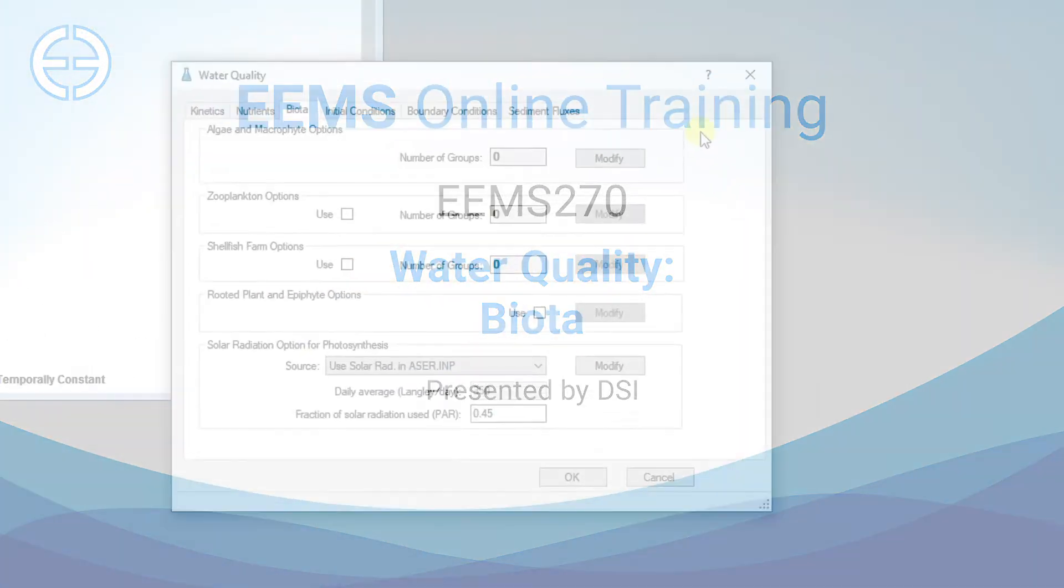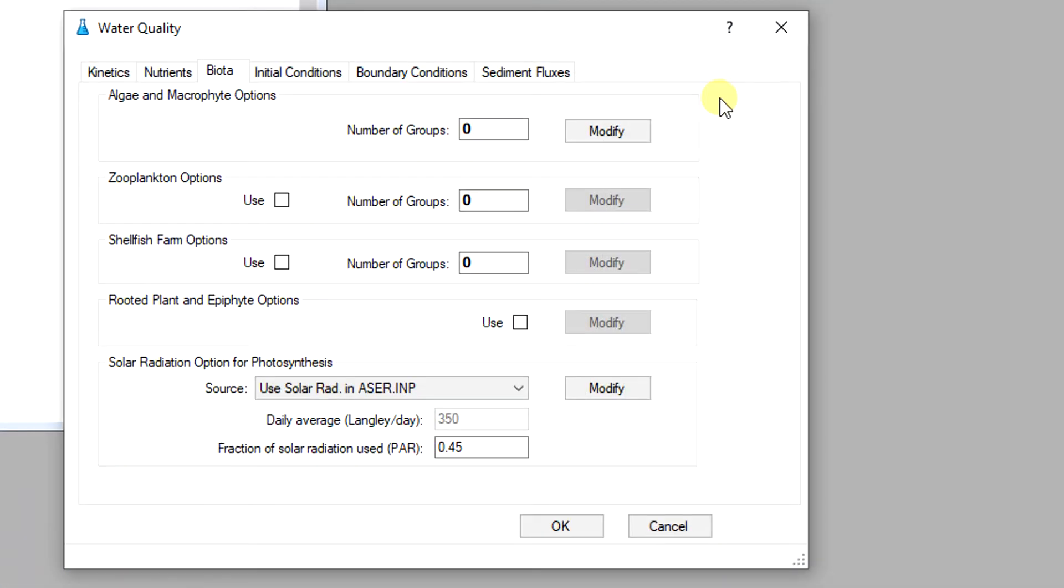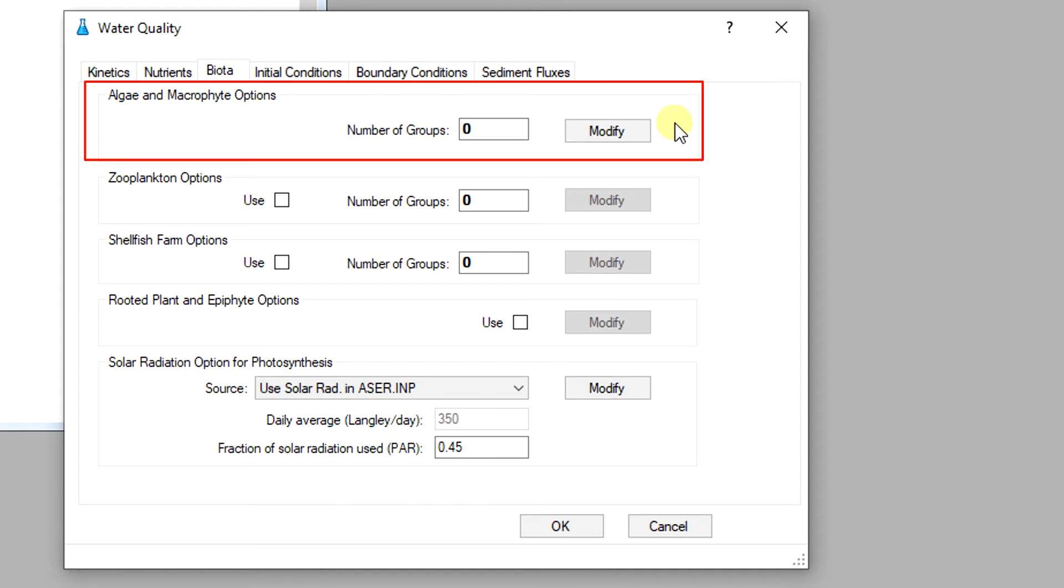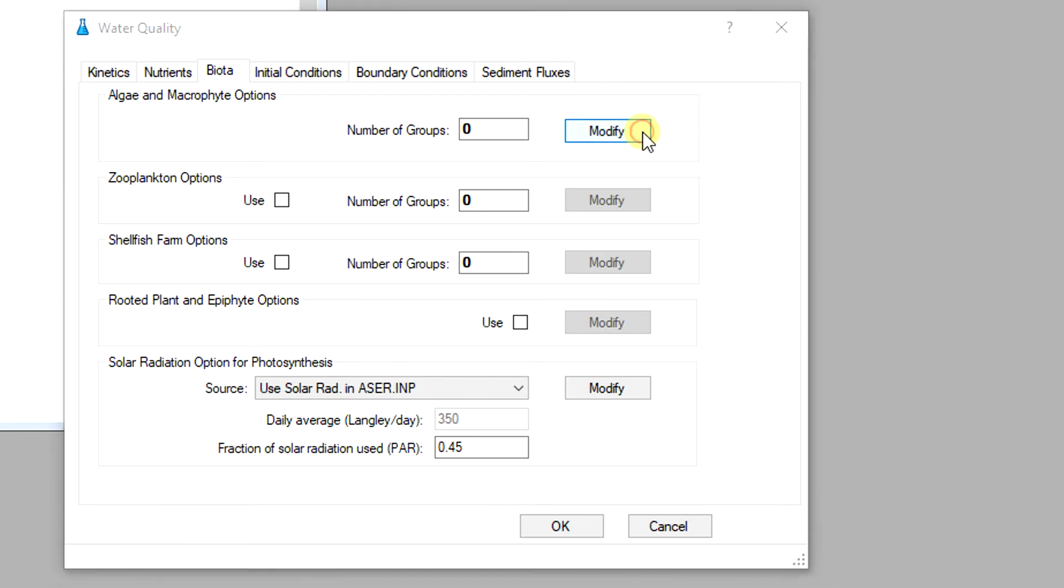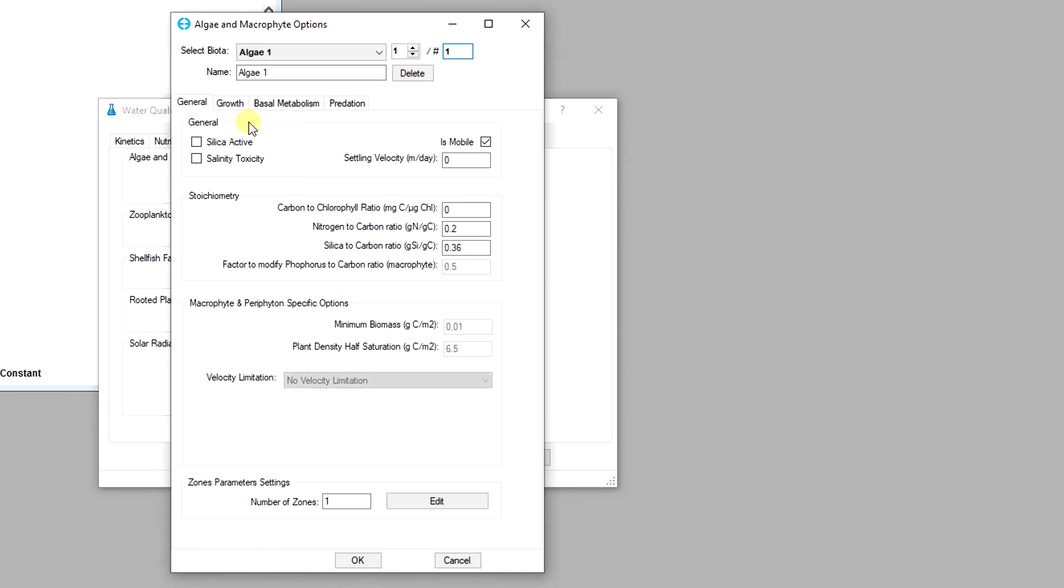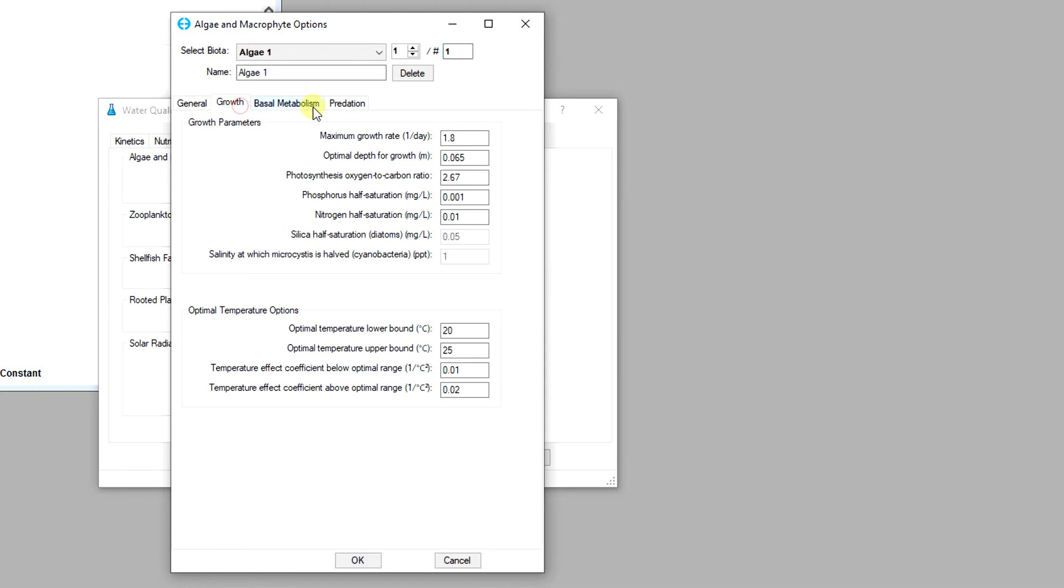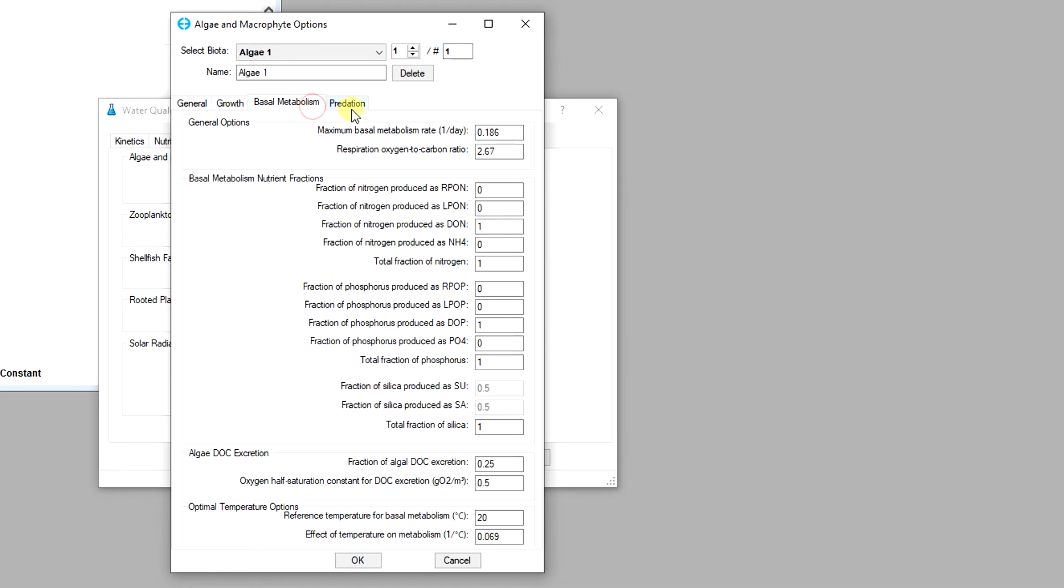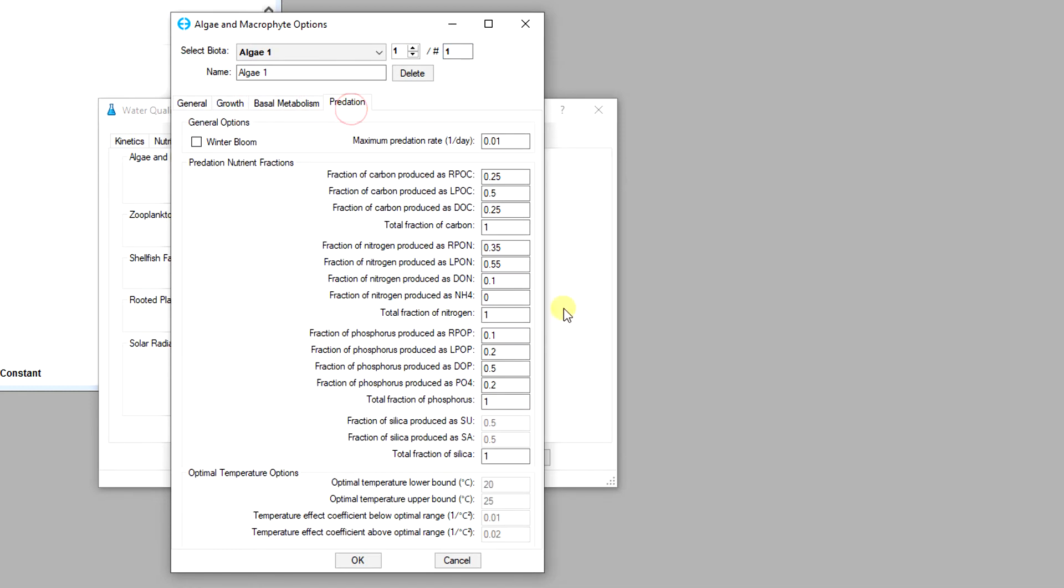From EEMS 10.3, the user is able to simulate an unlimited number of algal and microphyte groups in the model. To modify parameters for algae and microphyte, click on the modify button and enter the number of groups simulated. Fill in the parameters for each group following its kinetic processes which include growth, basal metabolism, and predation.